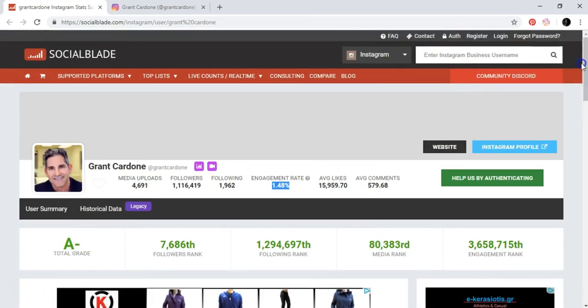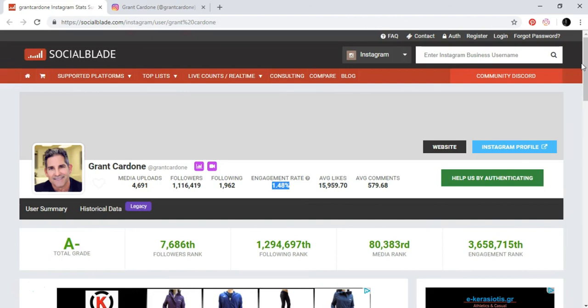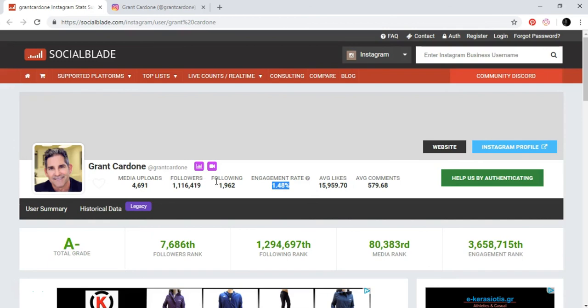So basically, this is the video. This is SocialBlade. You can use it to understand what is going on with a specific account. It is helpful for a person who wants to know what is happening with his Instagram or to see other people's Instagram engagement rates, followers, etc., to see what they are doing. So yeah, this is the information for this video. Put it into application and I will see you in the next video.